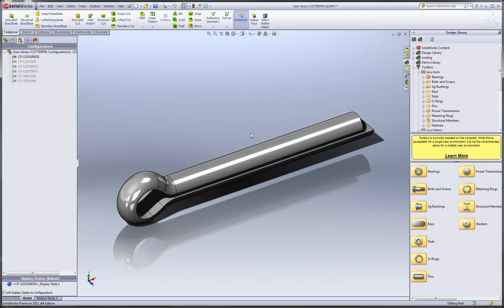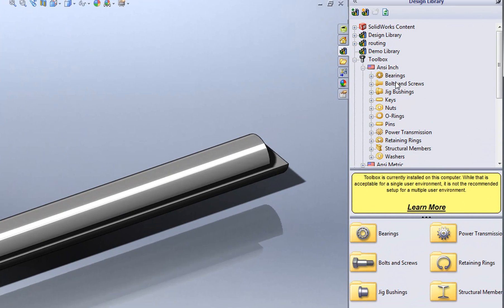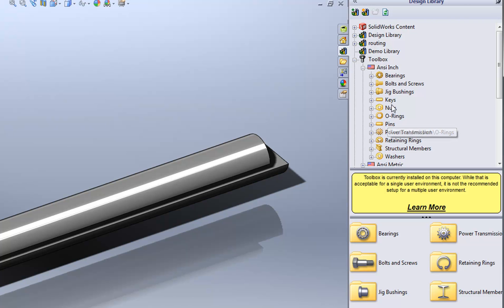Now before we place this in the toolbox, let's find a place to put it. I'm going to put my toolbox item in the ANSI INCH standard. You can place your items under any of the existing categories, such as the pins folder, or you can create your own product categories.